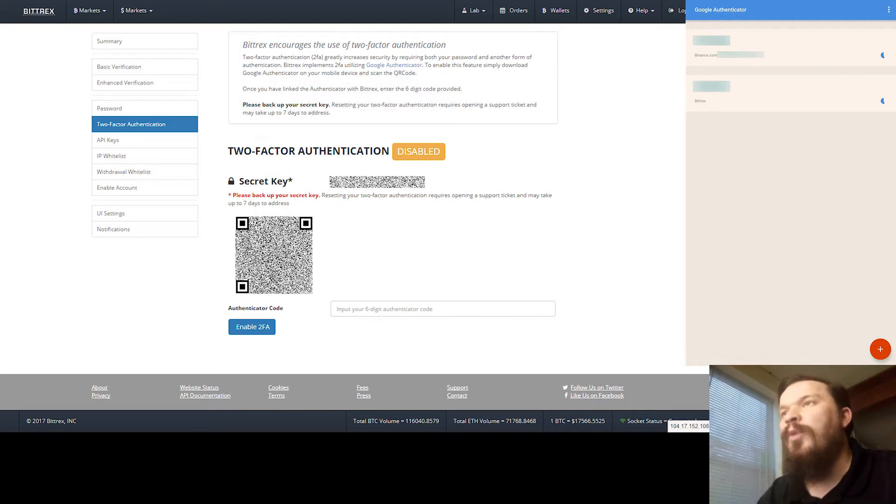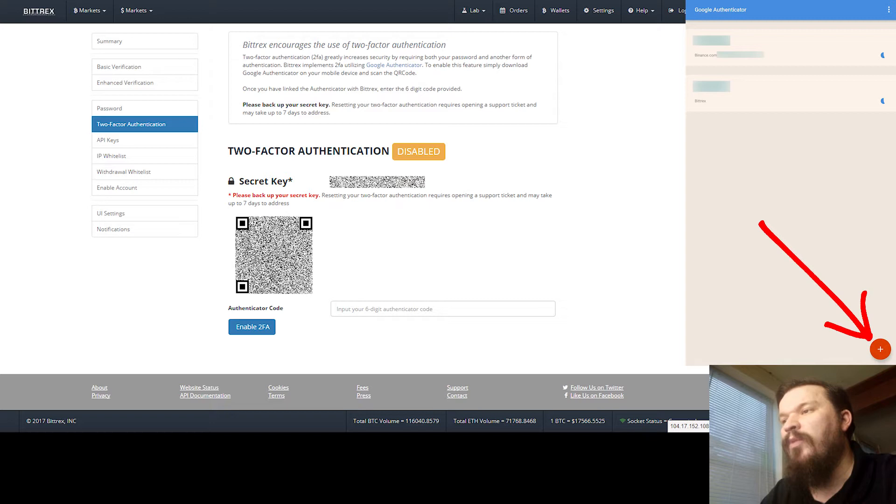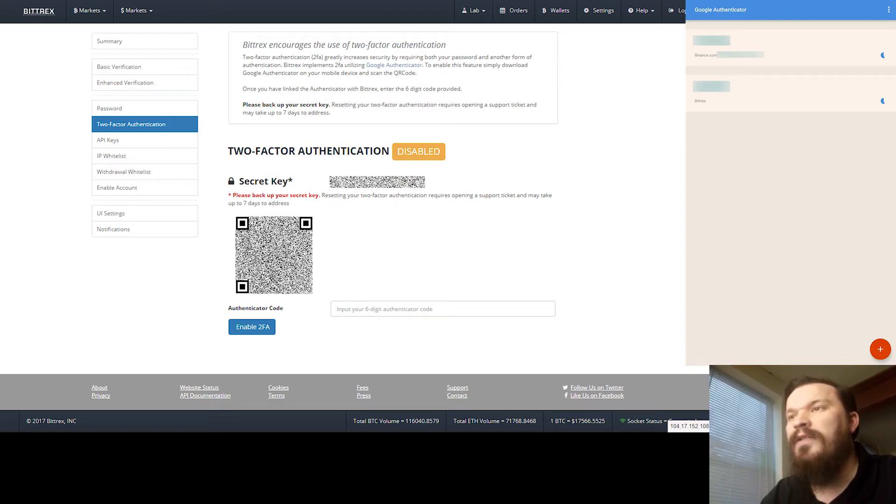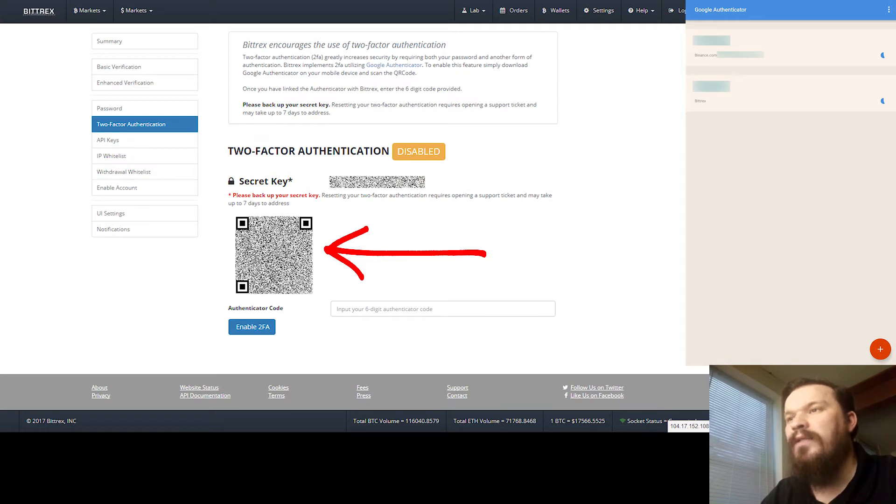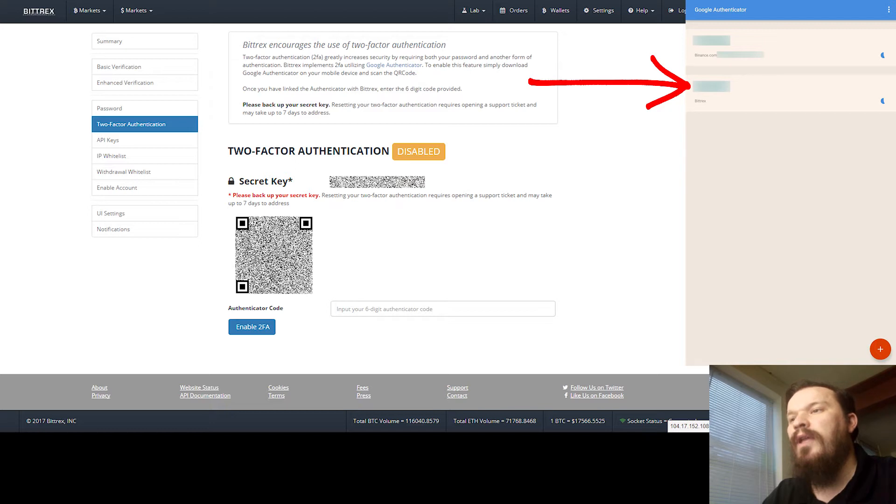Once you have that downloaded, you're going to open up the Google Authenticator, click on the red circle with the white plus inside. That'll open up a camera. You go ahead and scan this two-factor authentication code, just hold your camera up so that that's inside the box.